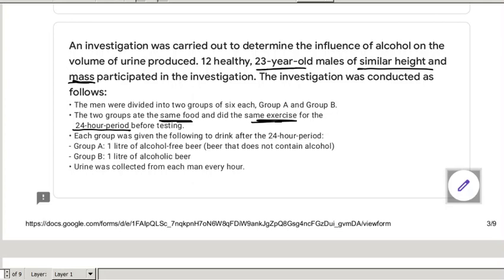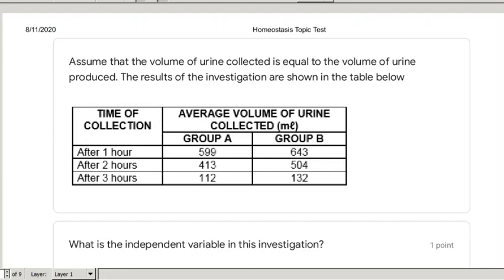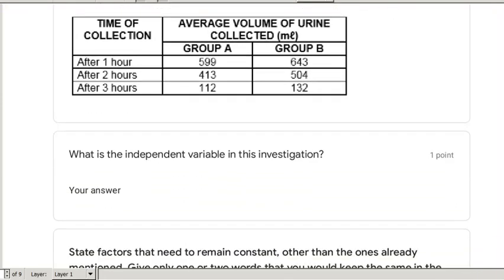The time period of 24 hours is also constant. Each group was given a drink: Group A received one litre of alcohol-free beer and Group B received one litre of alcoholic beer. Urine was collected from each man every hour. After one hour, Group A produced 599 ml and Group B produced 643 ml. After two hours, Group A produced 413 ml and Group B produced 504 ml. After three hours, 112 ml and 132 ml respectively. Group B produced more urine throughout.